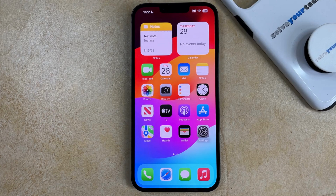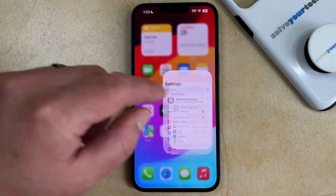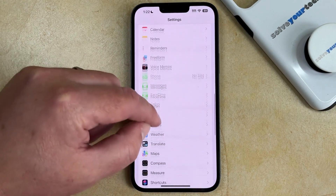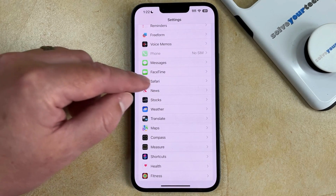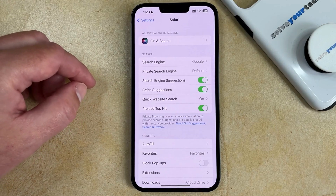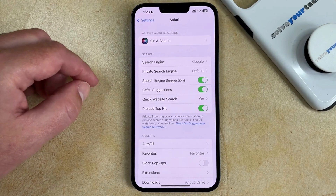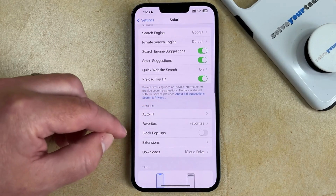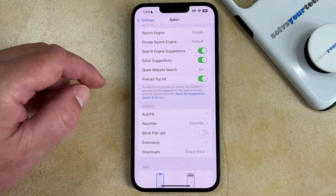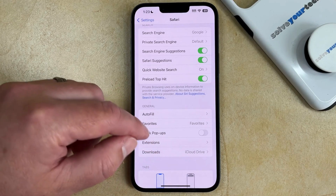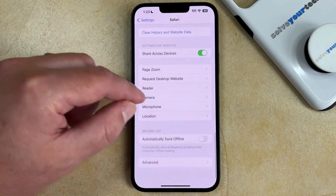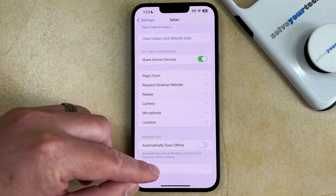then you can change this setting by opening the Settings app, scrolling down, and choosing the Safari option. And this is the part that's different from iOS 16. Previously, you used to be able to find the Block All Cookies option on this menu, but now it's on a different one. So you just need to continue scrolling down and select the Advanced option.